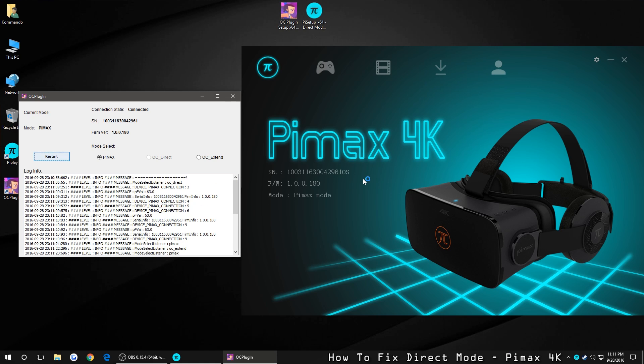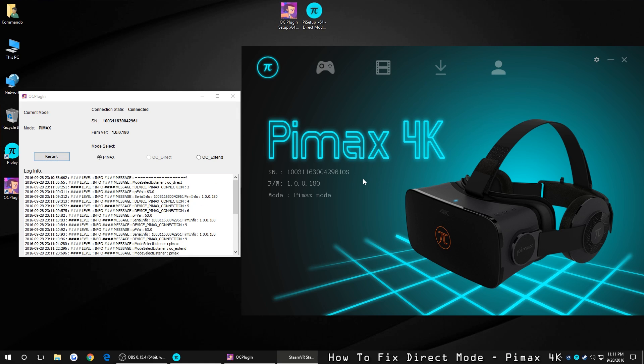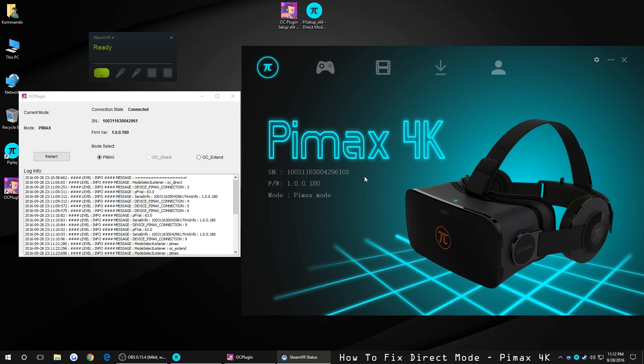Now if you go to SteamVR, we should see the headset. And there you guys go. As you can see, we have the headset connected to SteamVR with a simple, easy plugin.